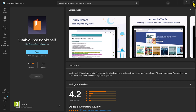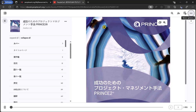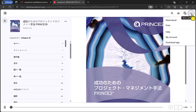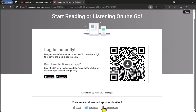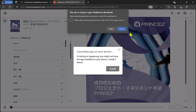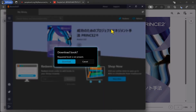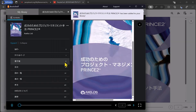Now go back to the PeopleCert website, close the Launching app on your device window, and once again select the three dots on the top right and select Download App. As you did earlier, select the Windows icon at the bottom of the screen, then select Always Allow eBookPeopleSearch.org to open links of this type in the pop-up at the top of your screen. Then select Open, then Download, and your e-manual will open in the Bookshelf app, and you'll be able to read it offline and annotate.